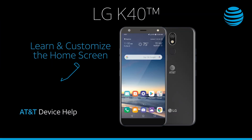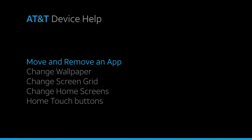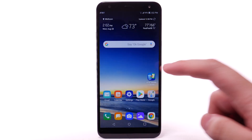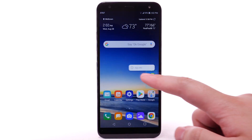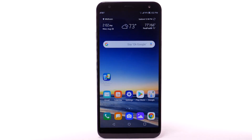Learn and customize the home screen. To move an app, select and drag the desired app to the desired location.